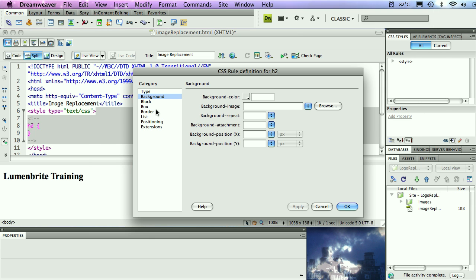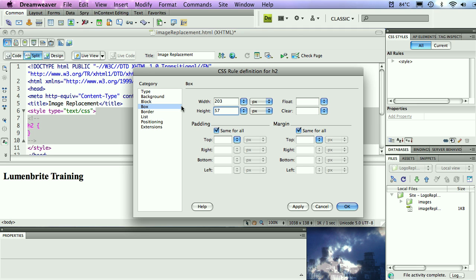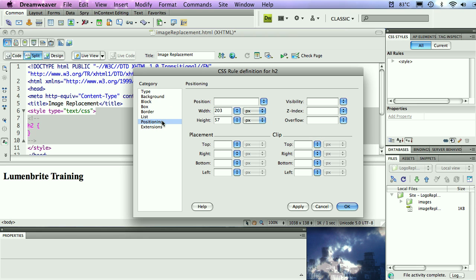I'm not going to select it. I just want to find the dimensions of that picture. So here in my background category, under background image, I'll click on the browse button. I'm going to select the picture, and in the properties of that picture, you'll see that you get the dimensions of that image. Now, if you're on a Mac, you'll see it here. On a PC, you'll see it on the side. I'm not going to select it. I just want to find the dimensions, 203 and 57.